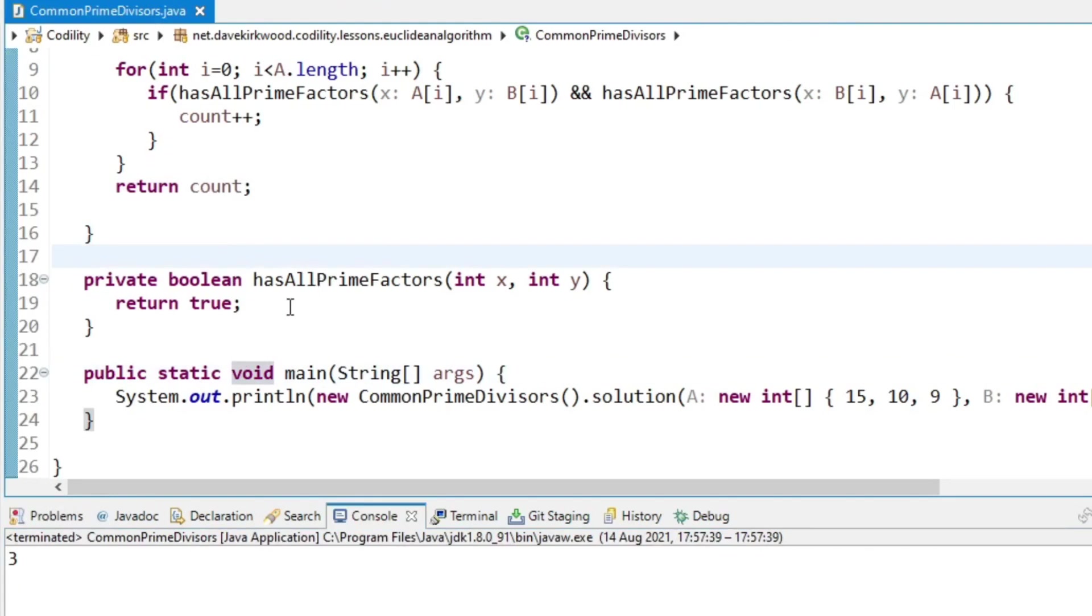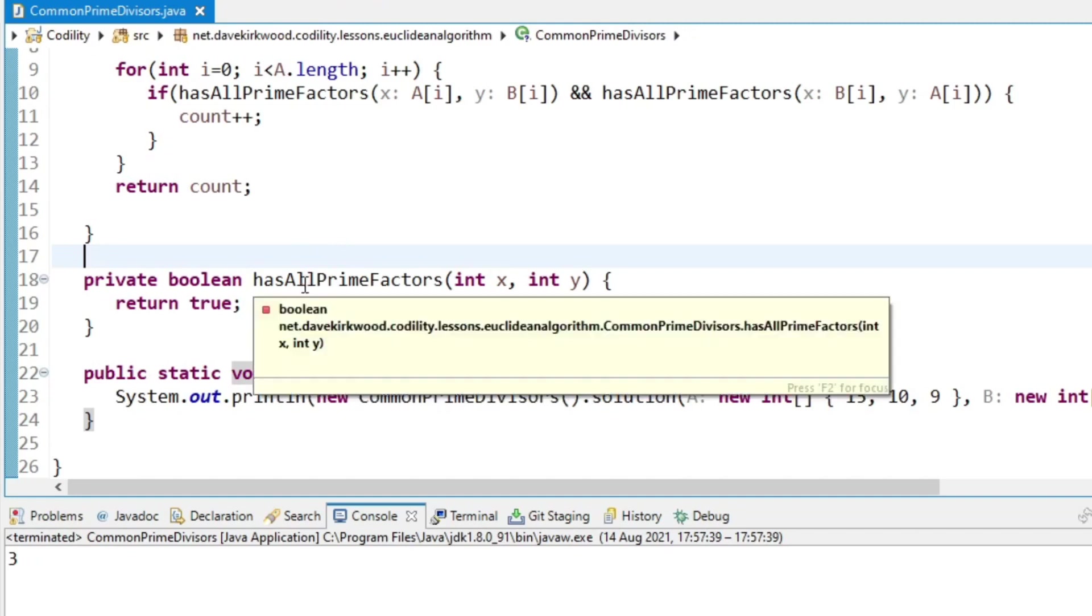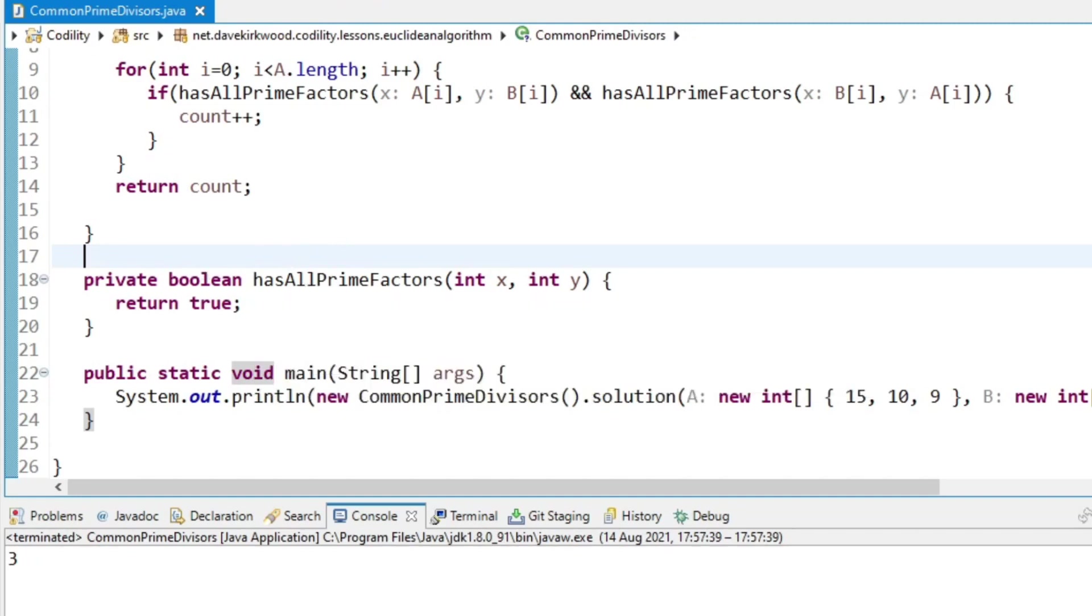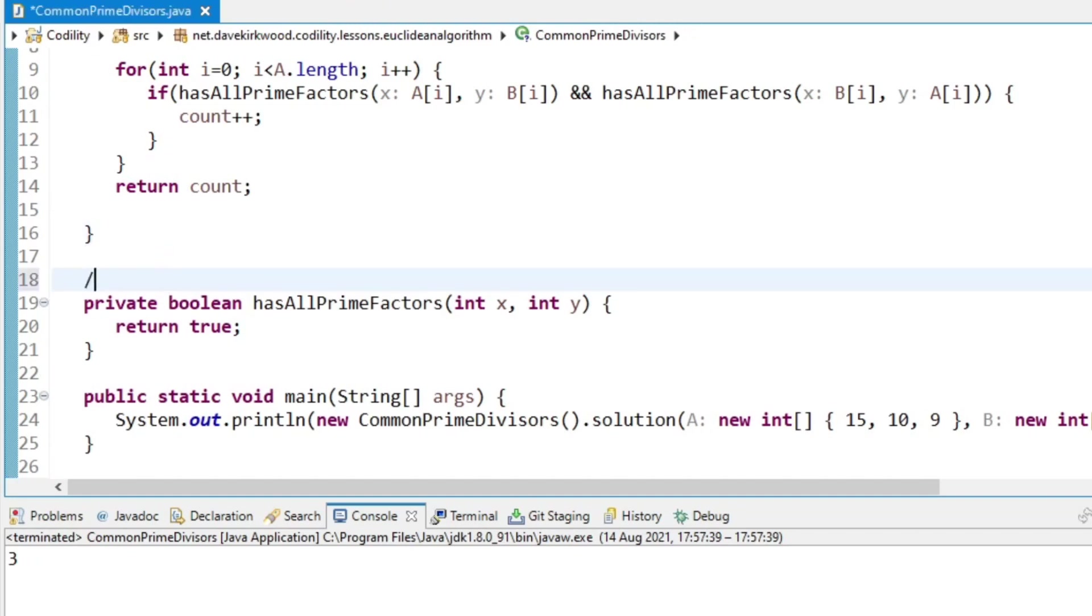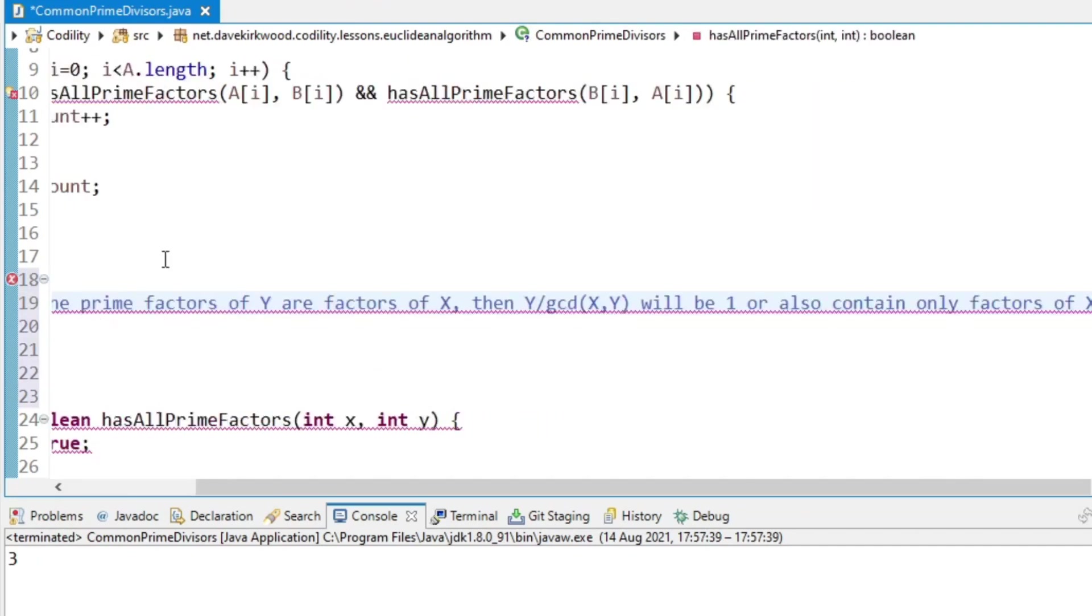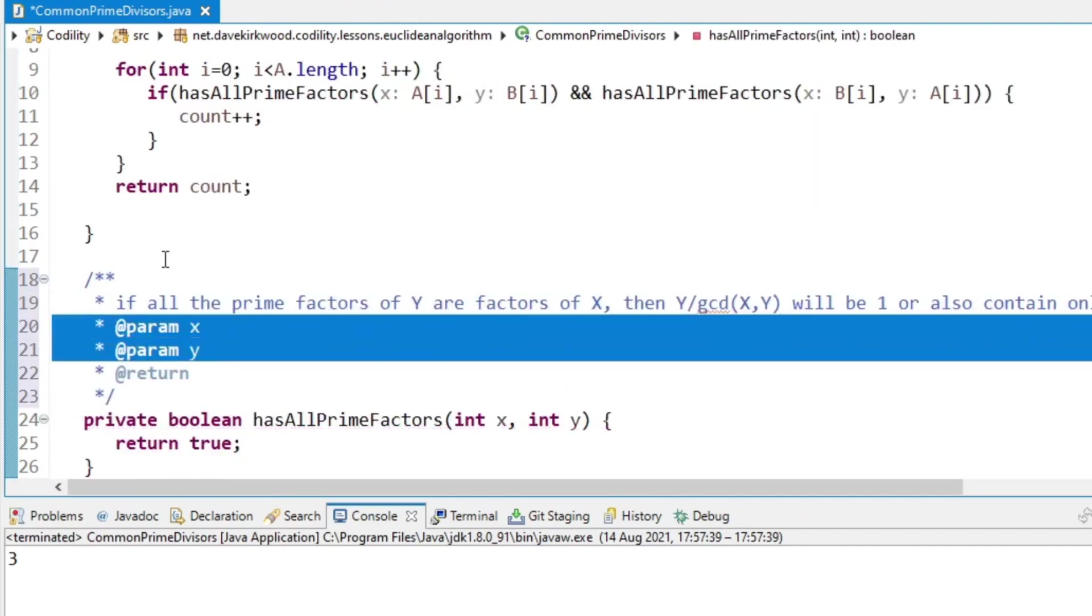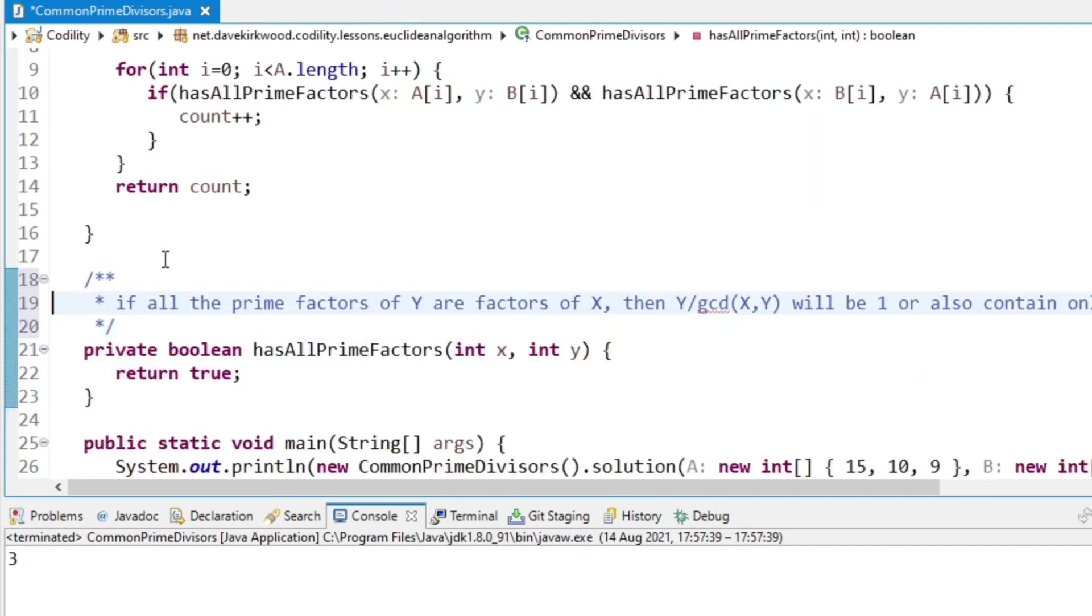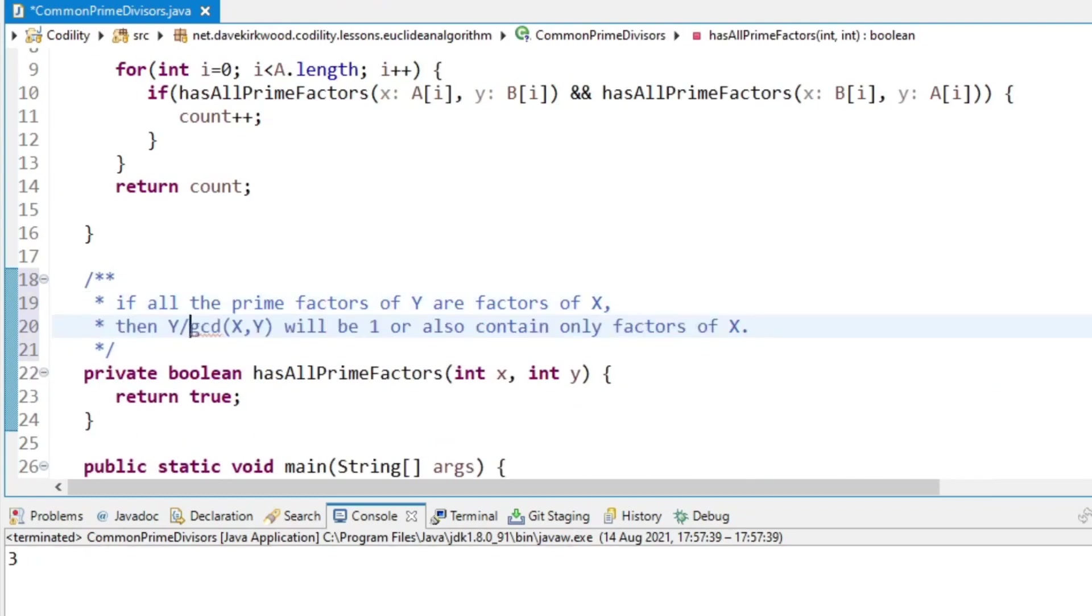Now I don't mind admitting that this was too difficult for me, so I've googled how to do it. And apparently the greatest common divisor of two numbers will contain all the common prime divisors, and how we could do this allPrimeFactors method is based on this. So I'm just going to put a comment here. If all the prime factors of Y are factors of X, then Y divided by the greatest common divisor of X and Y will be 1, or will also contain only factors of X.